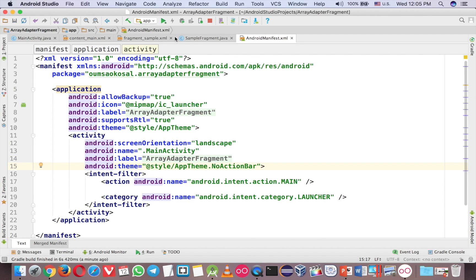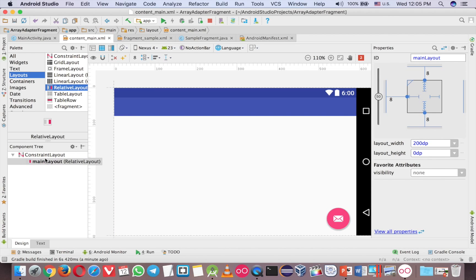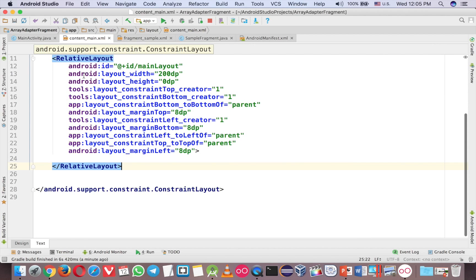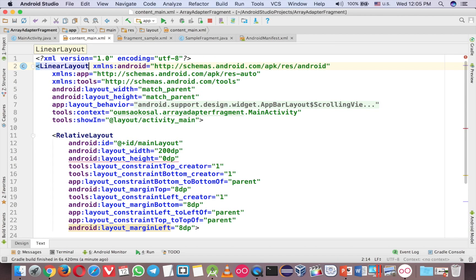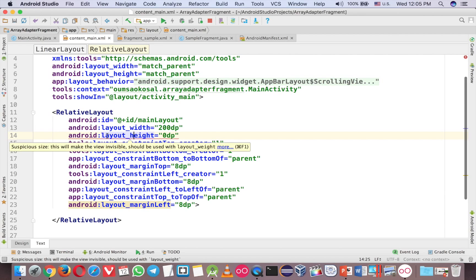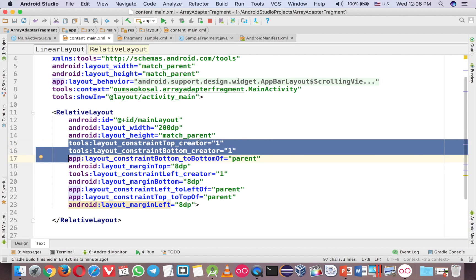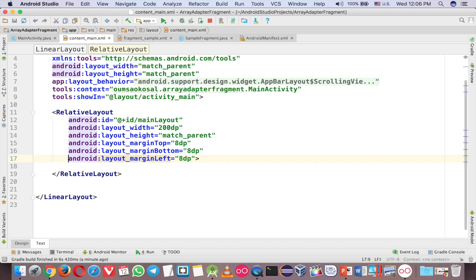Now let's create another layout. Go to content_main. The ConstraintLayout is useful for complex layouts, but here it's very simple, so I want to change it to LinearLayout — that's much better. Just delete this and change to LinearLayout. LinearLayout has a problem with the layout height, so change the layout height to match_parent.